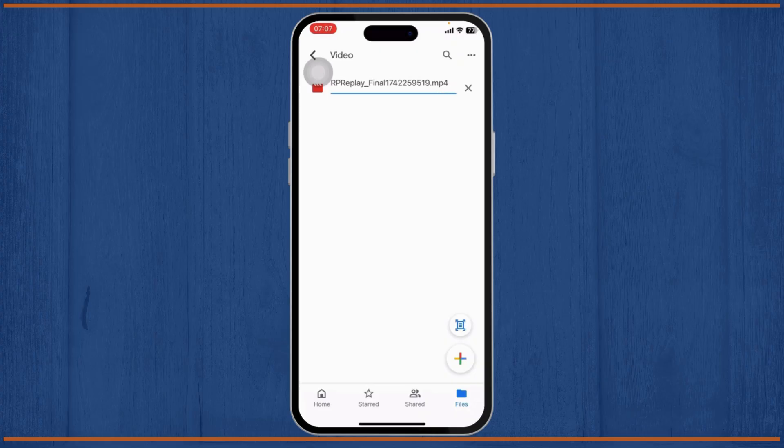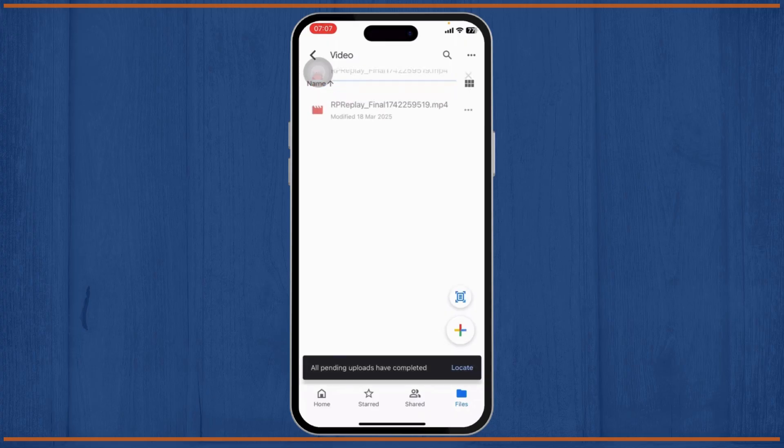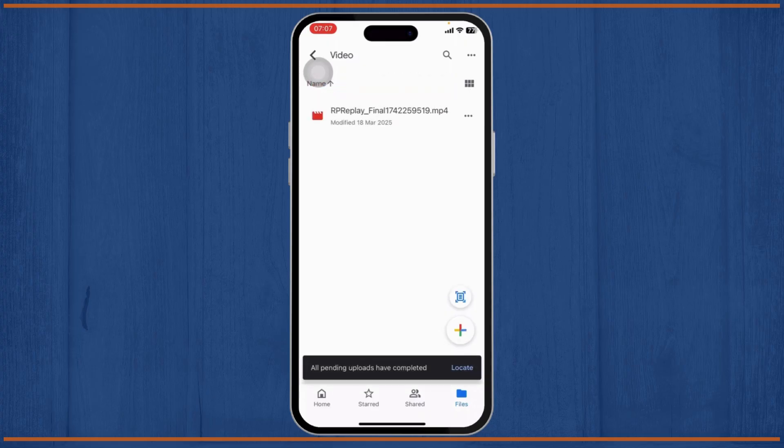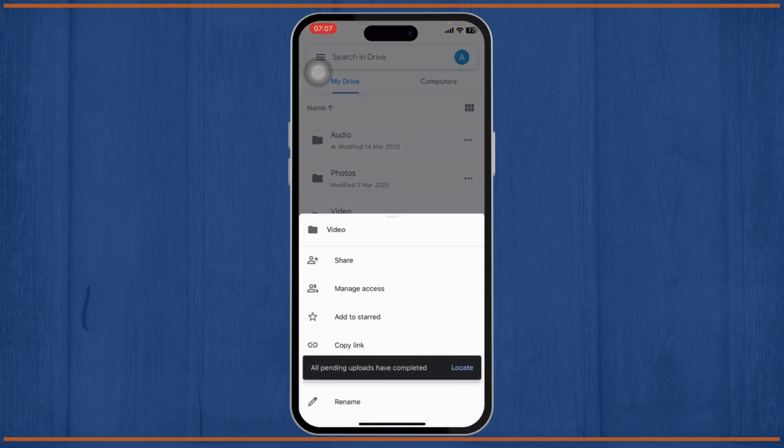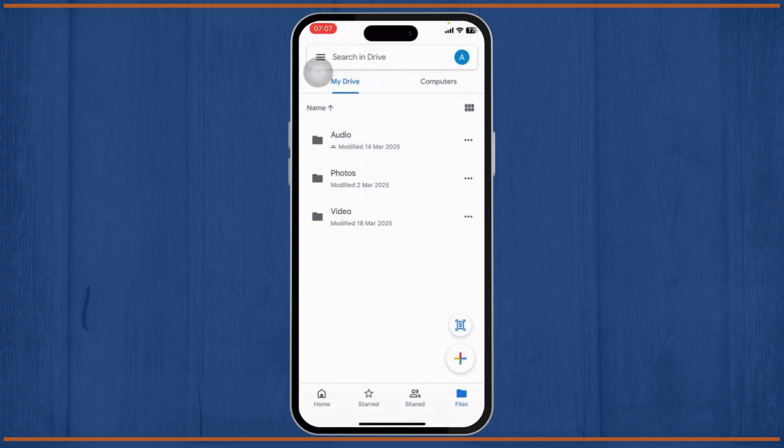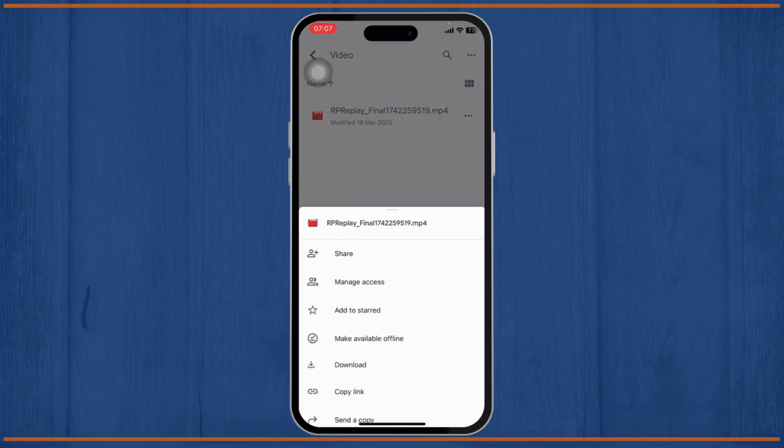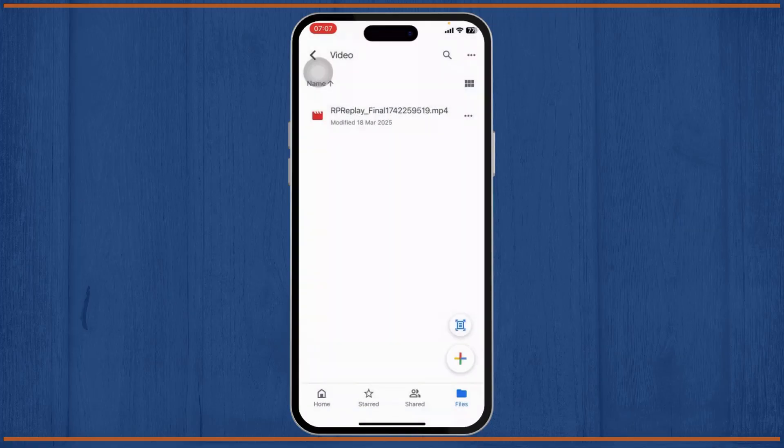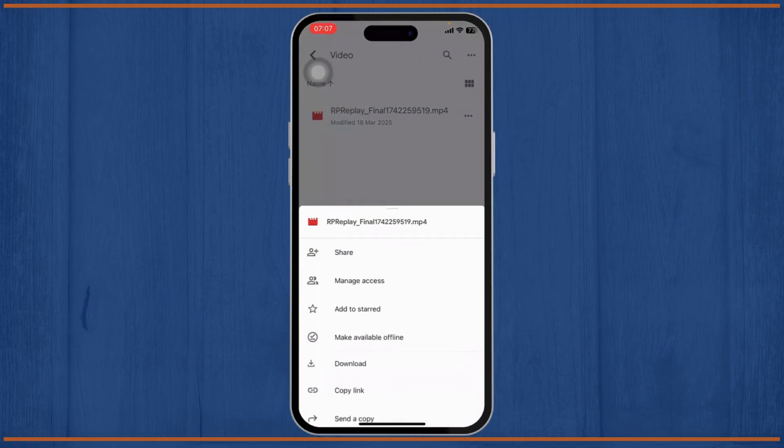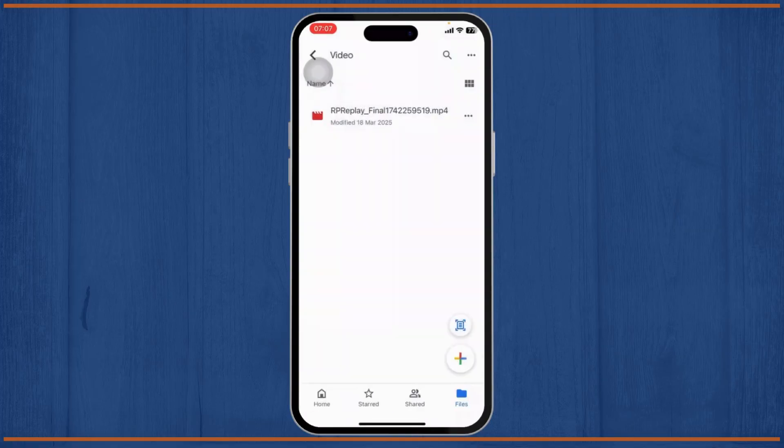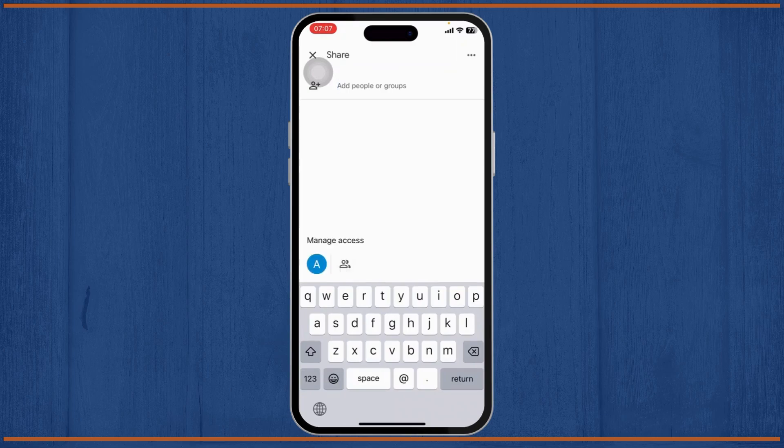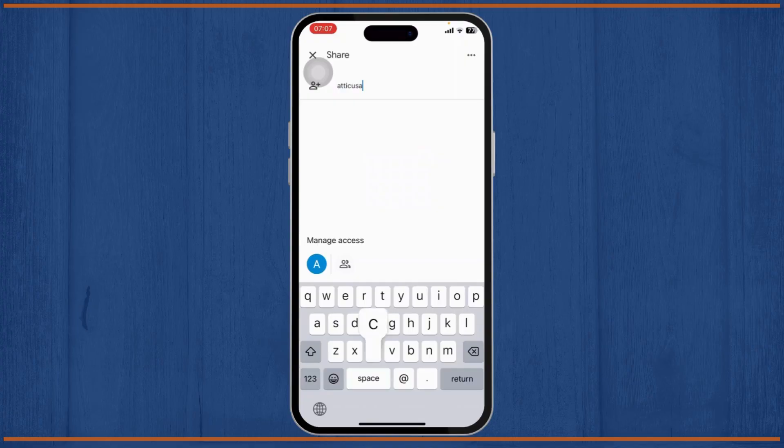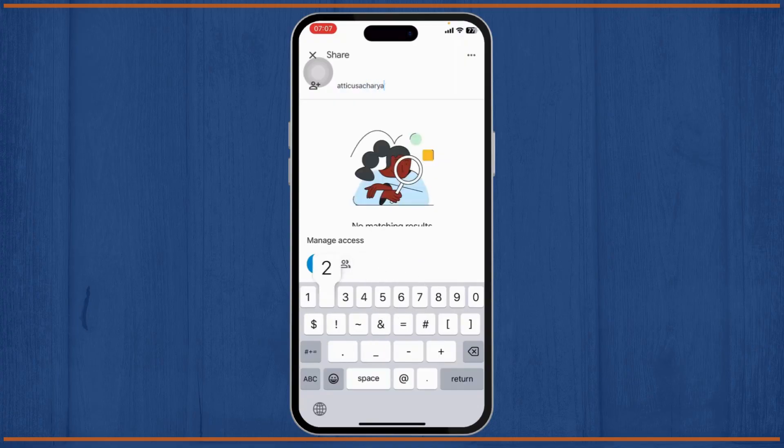After the video gets uploaded, you can actually share this video in multiple ways. You can either share this entire folder or you can just select this particular video. Simply tap on the three dots right beside the video and tap on Share. After you tap on Share, you will be able to share it via Google account or Gmail. Just type in the Gmail of the person you want to share it to.